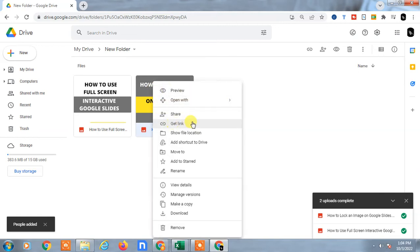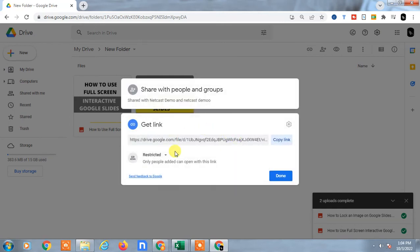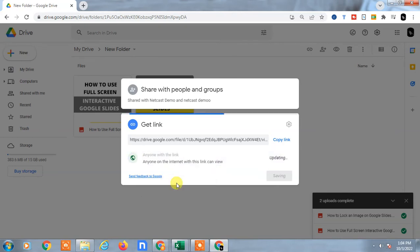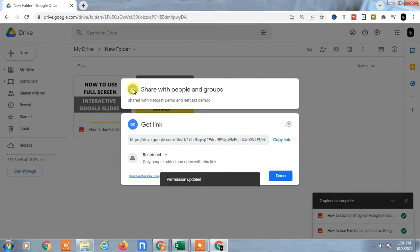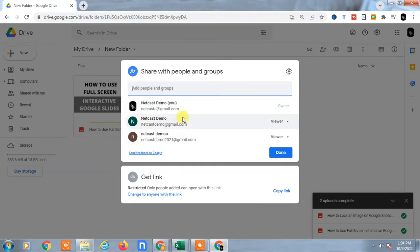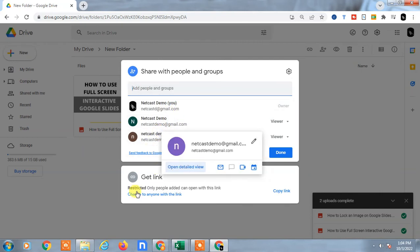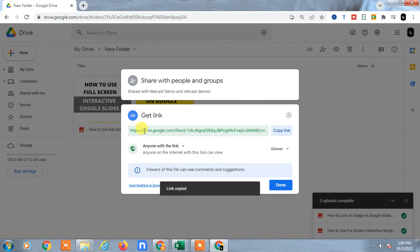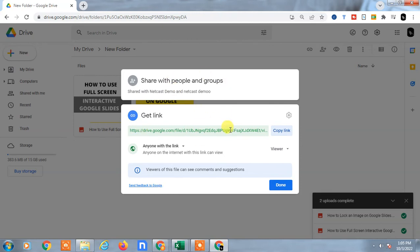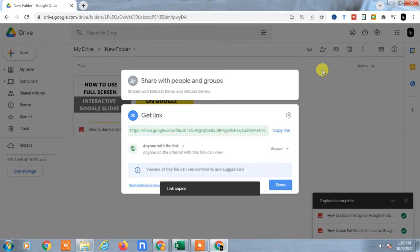There is another option — you can share by link. Click on Get Link. Before copying the link, you have to change the permission. You can change it to Anyone with this link and set the permission to Viewer, then copy the link. Restricted means only people you've added here can access the link. If you set it to Anyone with this link, anybody can click the link and access your file or folder. Just copy the link and you can share it.